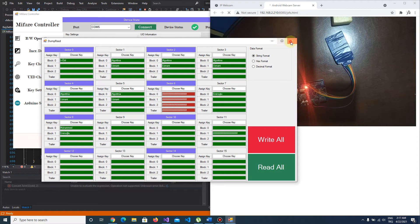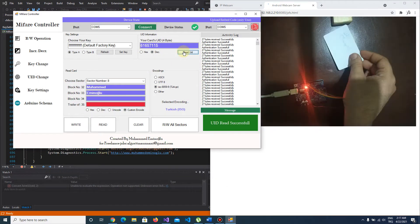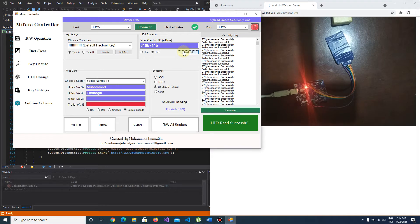Also, I forgot to mention — you can read the ID of your MyFair card here. It's in decimal format. If you change to hex mode, you'll see the hex format of your unique ID.